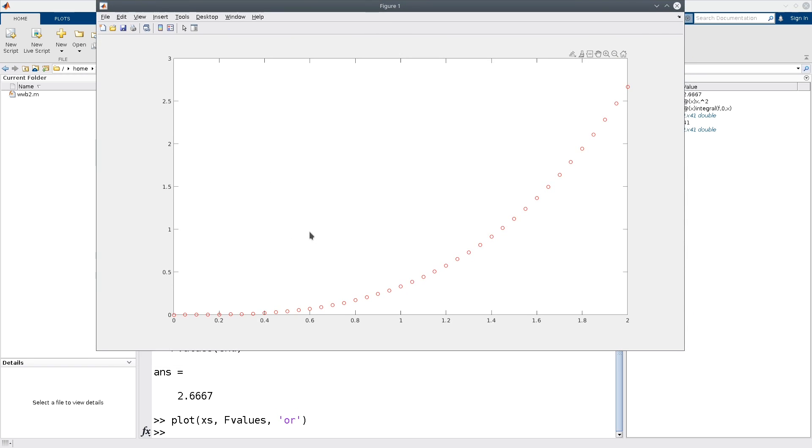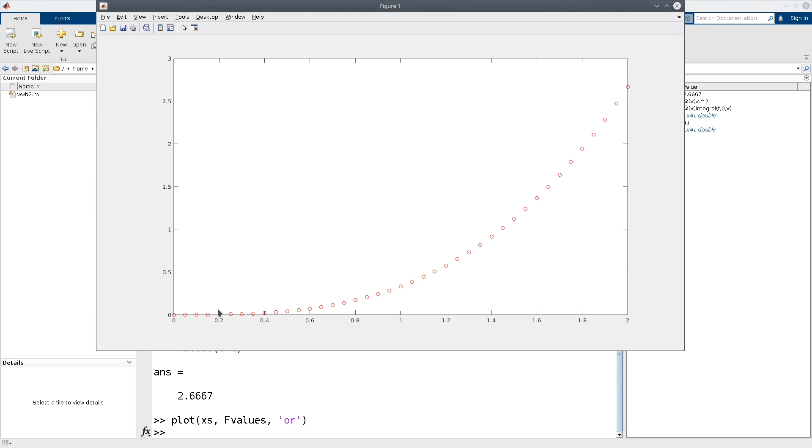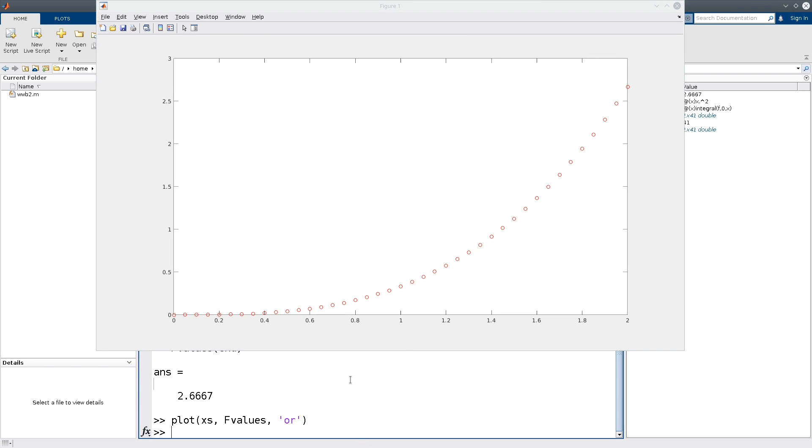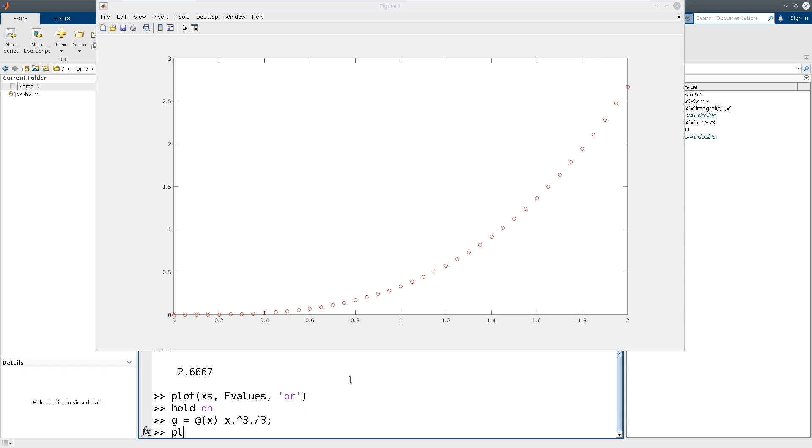But for x squared, we know that the antiderivative is x cubed over 3. So let's verify that the integral values that we computed match that. So to put another plot on, we type hold on. Then let's define the function g, which is going to be x cubed over 3. Note all the element-wise operations that I'm using here. So g will be the antiderivative of f. And then let's plot g.